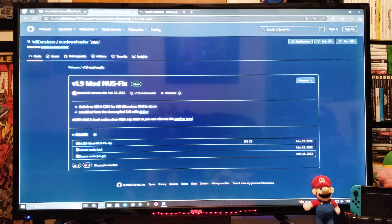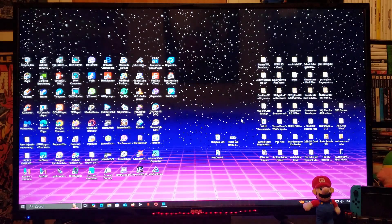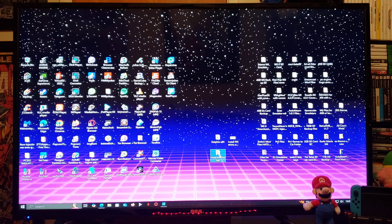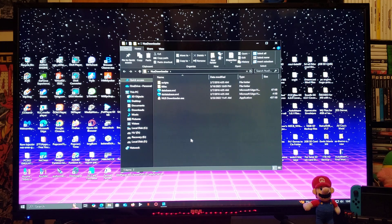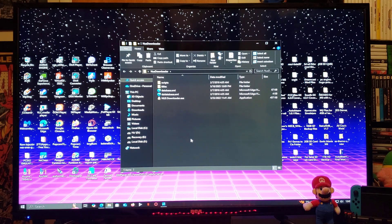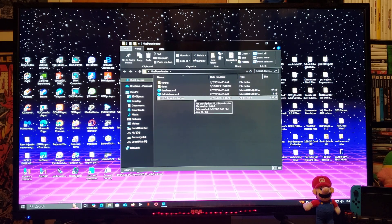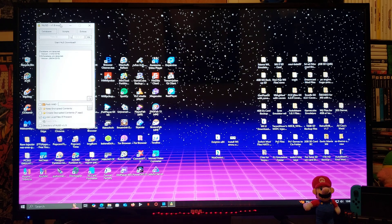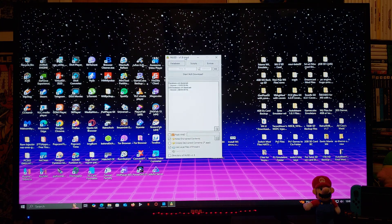So now the first thing we're going to do, we are going to load up the NUS downloader. So double click, we're going to load the NUS downloader.exe file. So this is the NUS downloader.